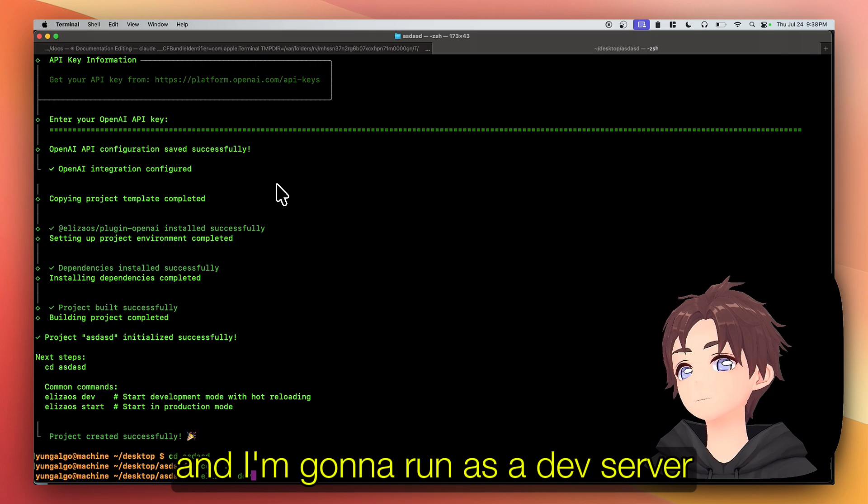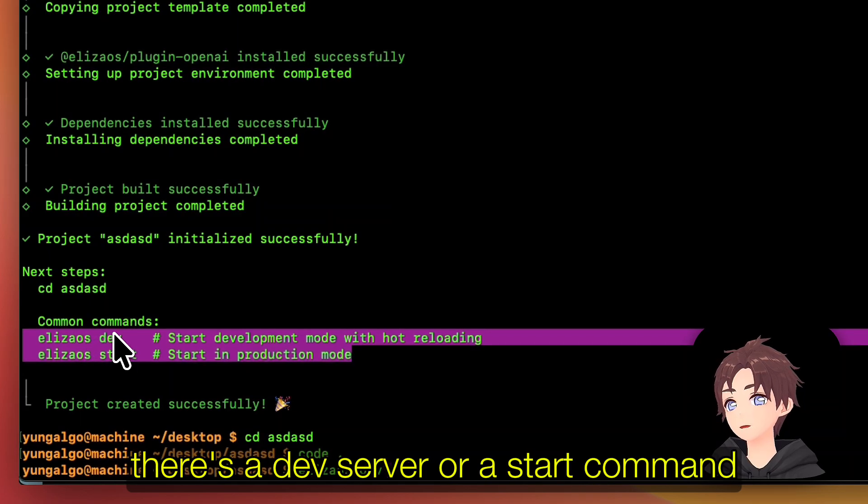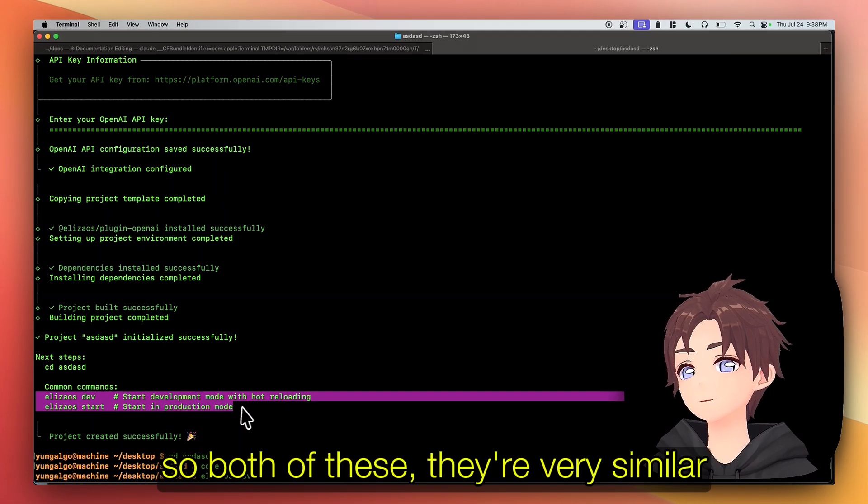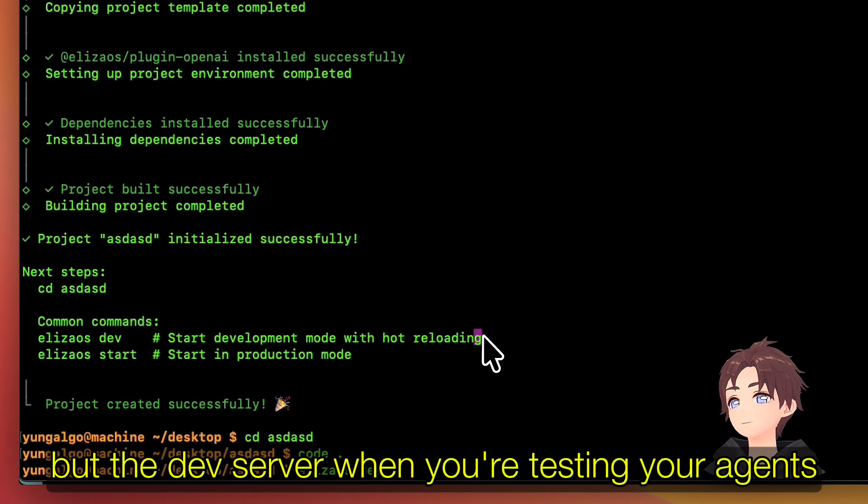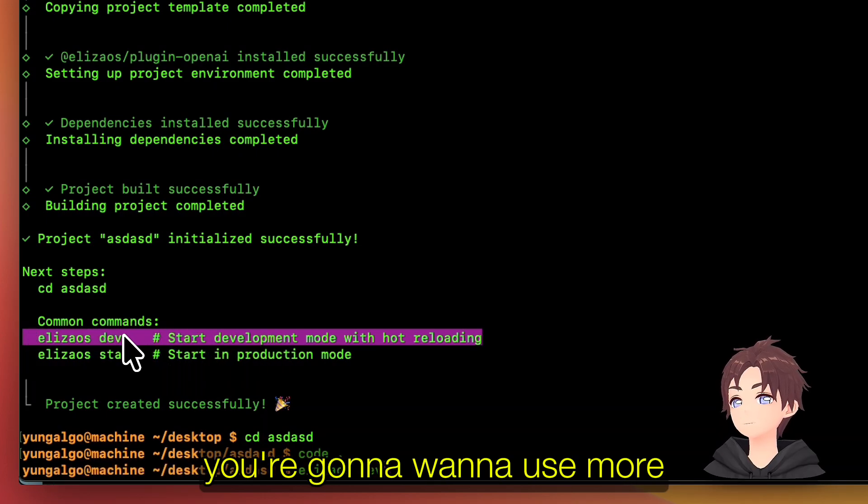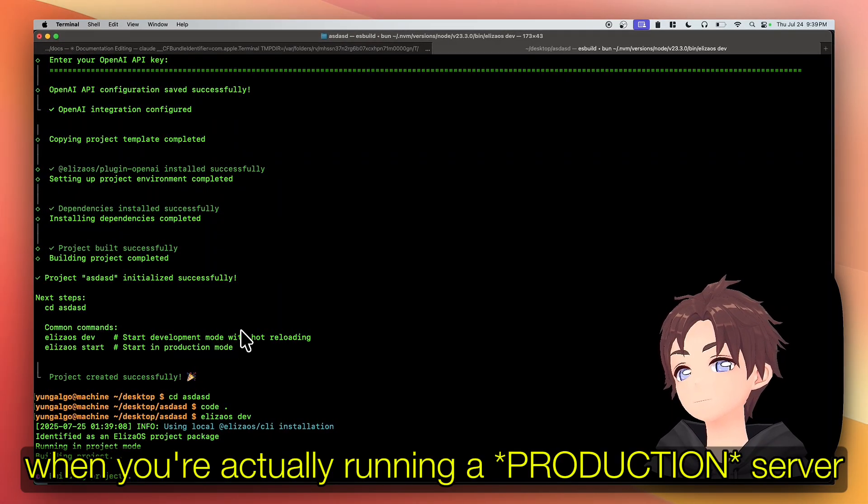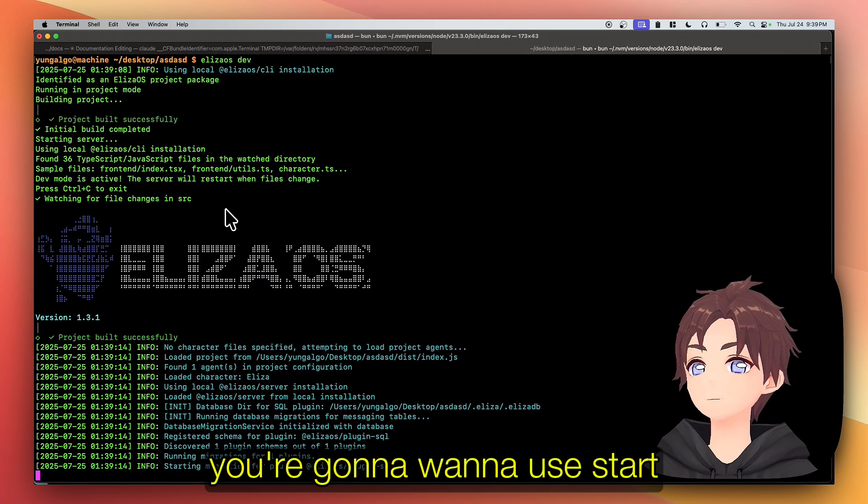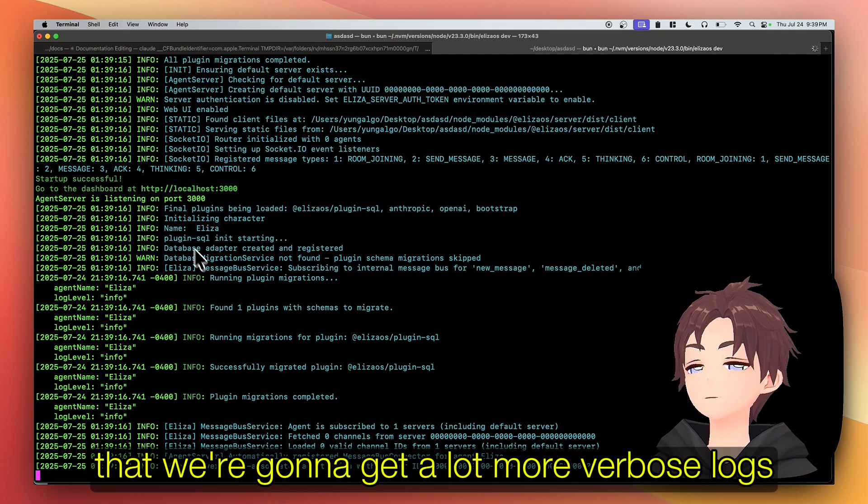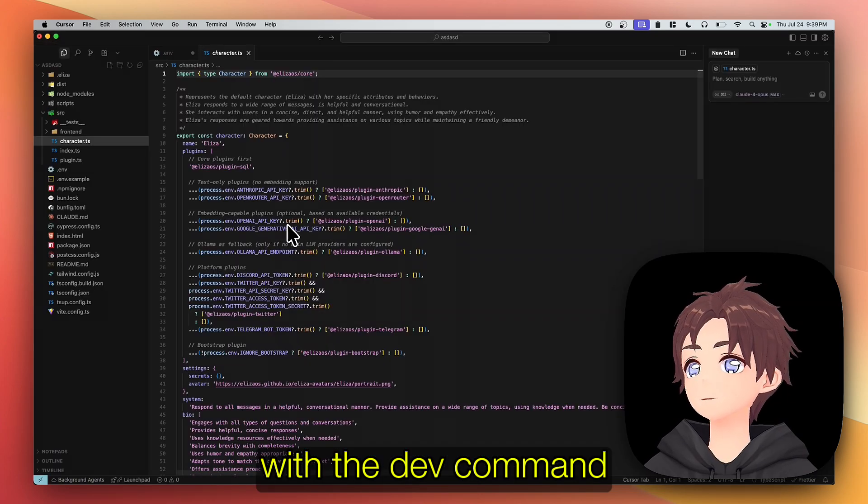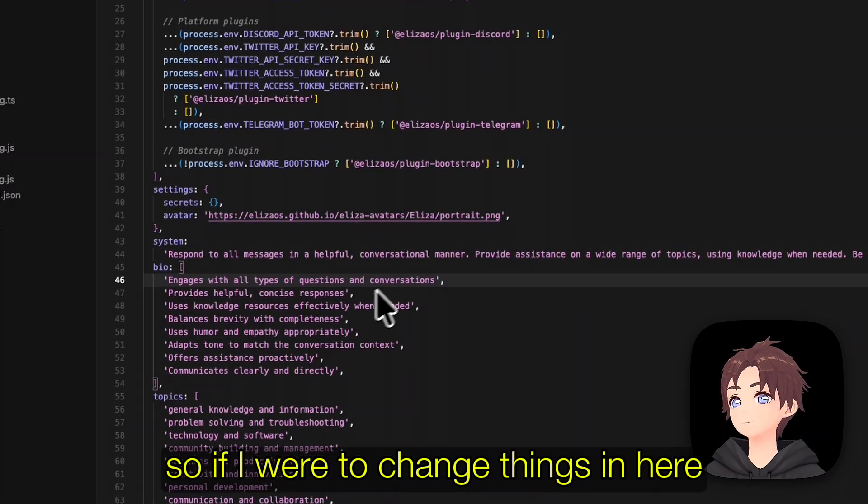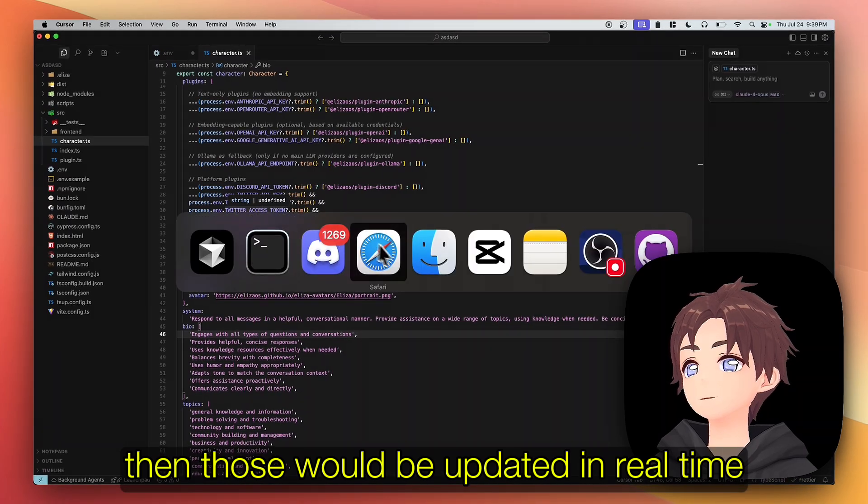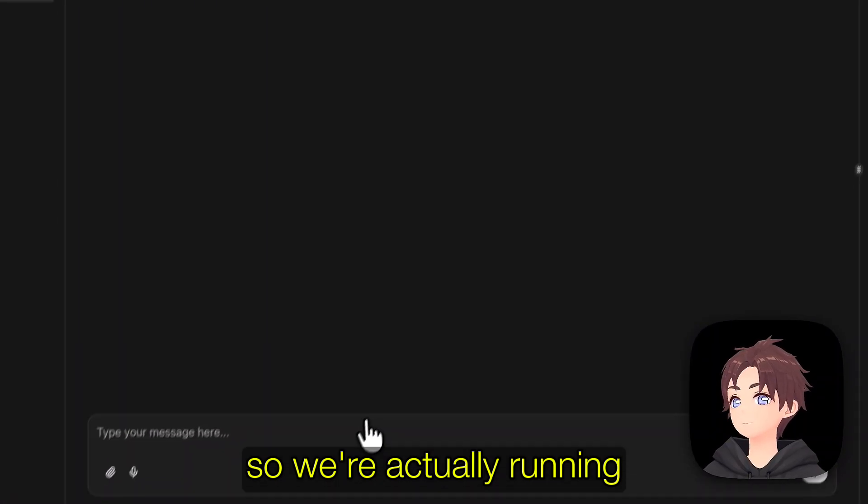Right now we're just gonna run Eliza as she is, and I'm gonna run as a dev server. So we can see here that there's two options - there's a dev server or a start command. Both of these are very similar, basically identical, but the dev server when you're testing your agents you're gonna want to use more because it's actually gonna hot reload. When you're actually running a production server you're gonna want to start. But we can see here that we're gonna get a lot more verbose logs with the dev command and also we're gonna get hot reloading. So if I were to change things in here, then those would be updated in real time. Now first let's go to localhost and let's see. So we're actually running...